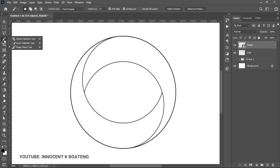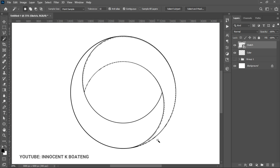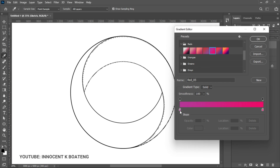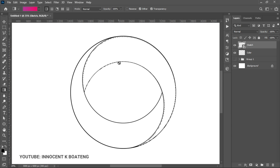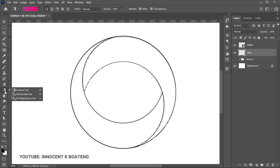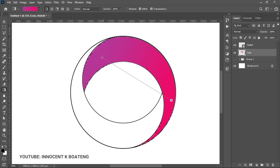Go to the sketch layer and use the Magic Wand tool to select the area you want to colorize — it will select all the relevant parts. Once selected, switch to the Gradient tool, choose a two-color gradient preset in any colors you like, and click OK. Go to the color layer and drag the gradient from one point to another. We want the darker end on the inside, so drag accordingly.